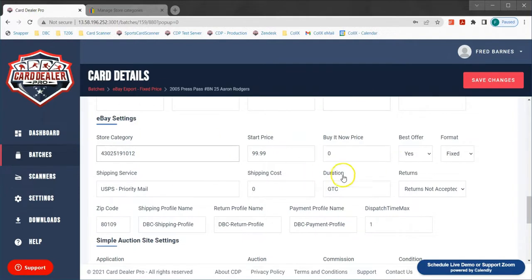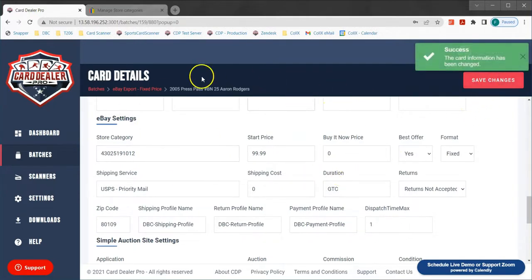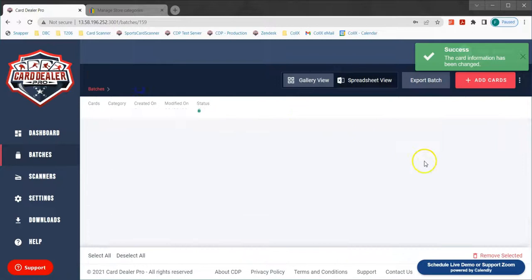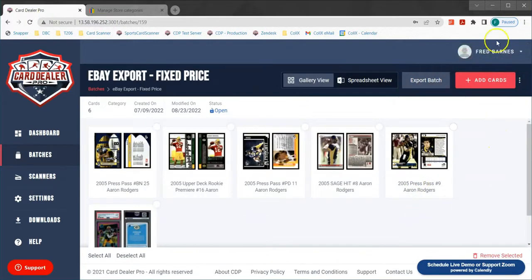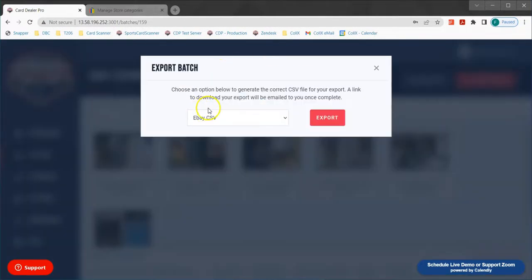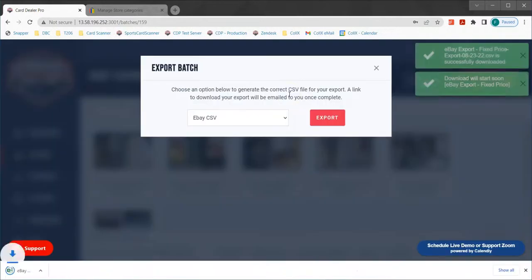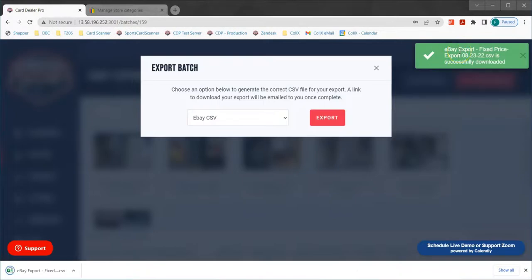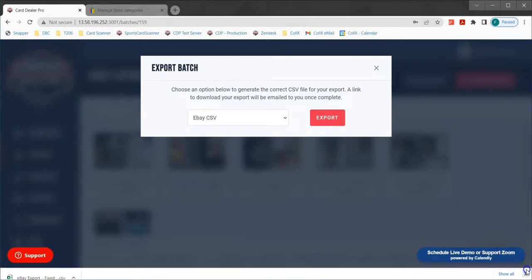All of my information is now set and I'm ready to list these cards for sale on eBay. When we're looking at our batch we can export the batch. When we click export the default option is eBay CSV — we're going to leave that as is and click export. We get the green success message in the upper right corner and we've now downloaded the CSV file.